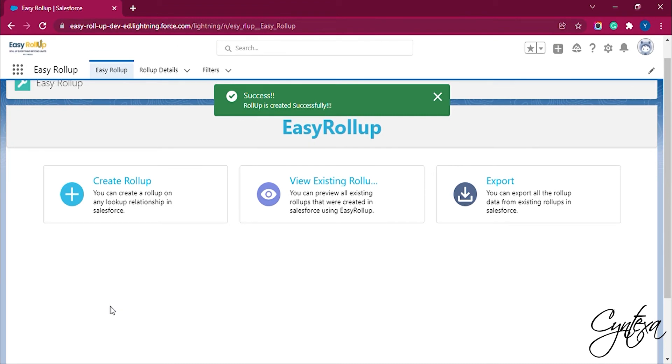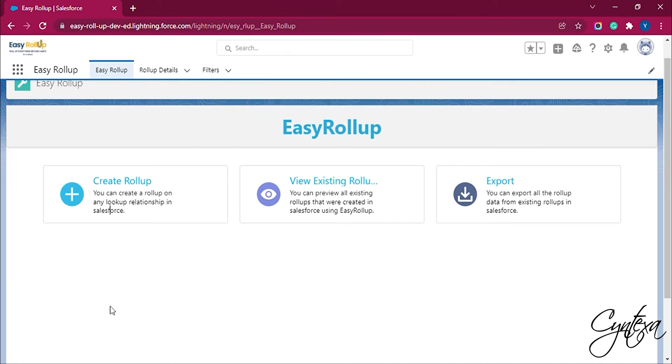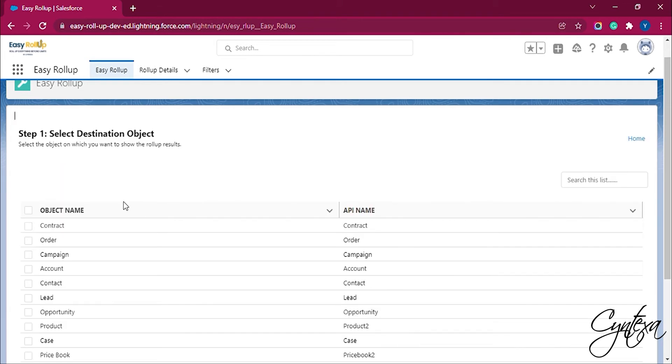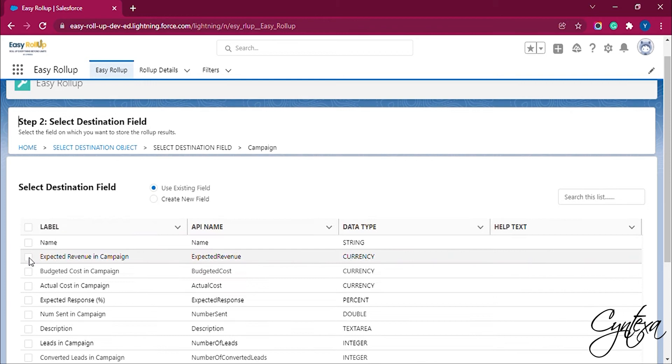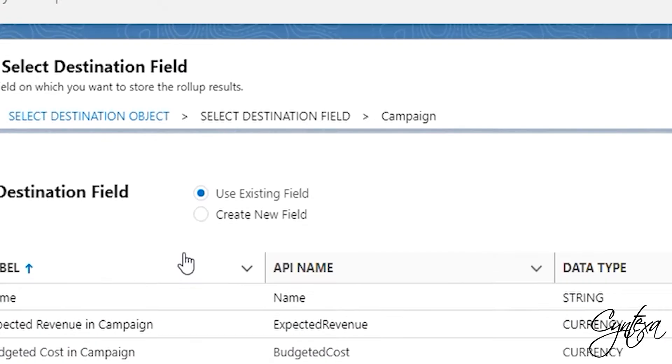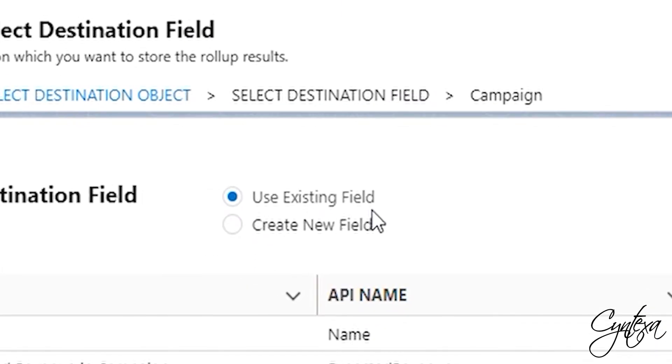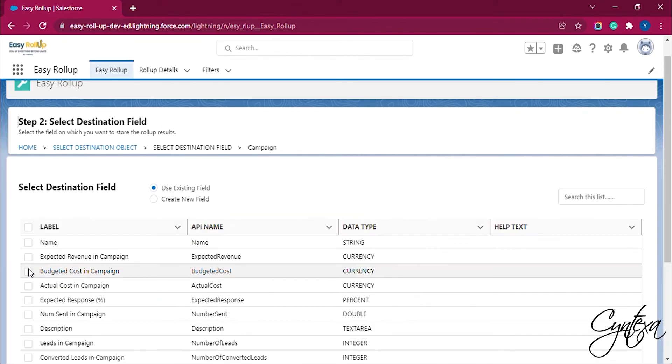For that let's click on the Create Rollup button. Then select the destination object, then select the destination field. We can also use the existing field. Here, we are selecting the existing fields.